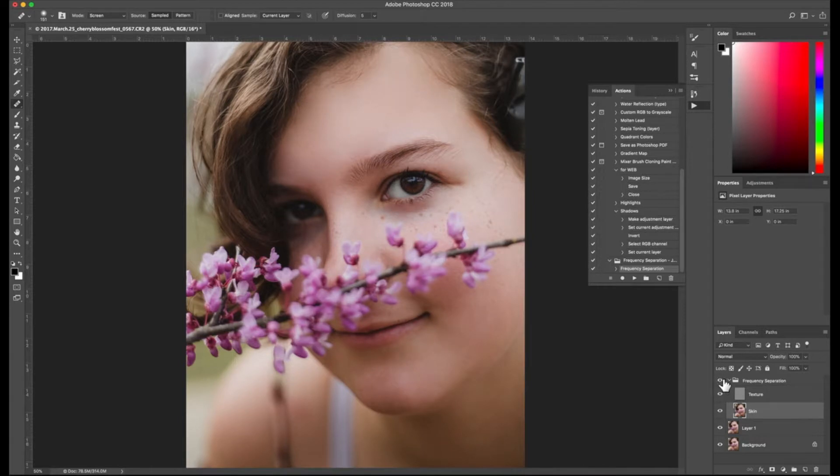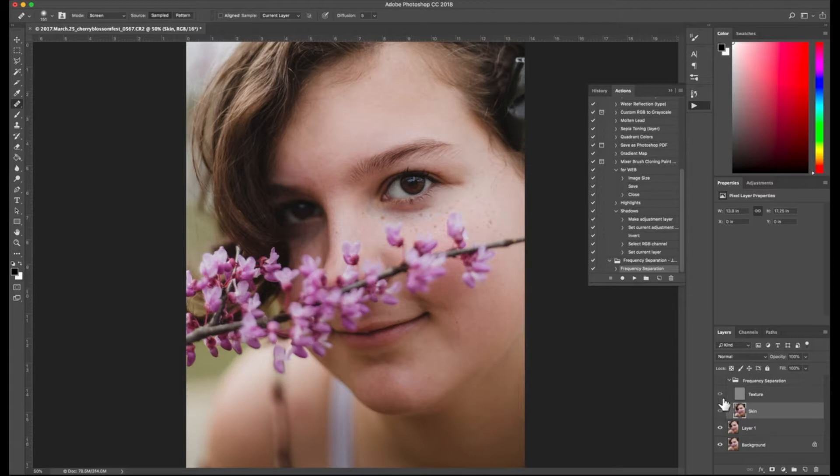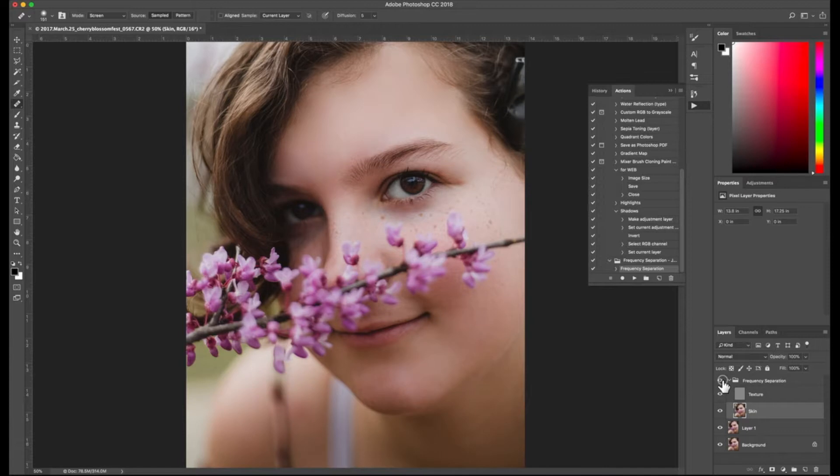So this is with the frequency separation and this is without. So you can definitely see around her mouth on her forehead that we cleaned up some of the harsh shadows and some pigmentation. Okay. Awesome.